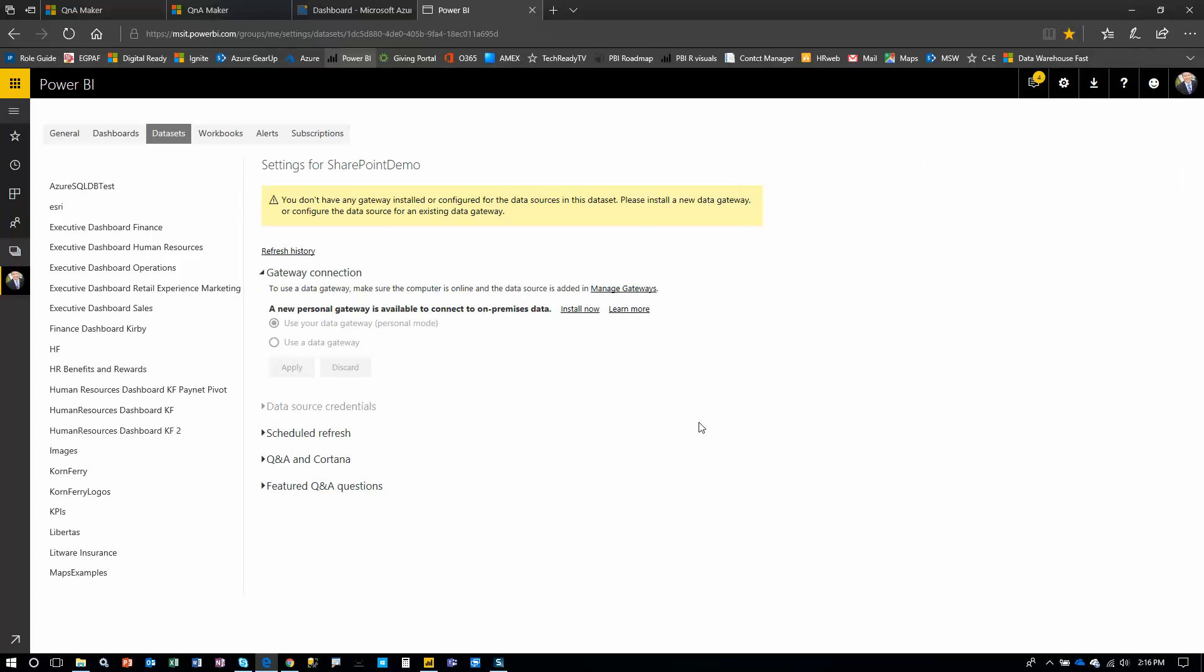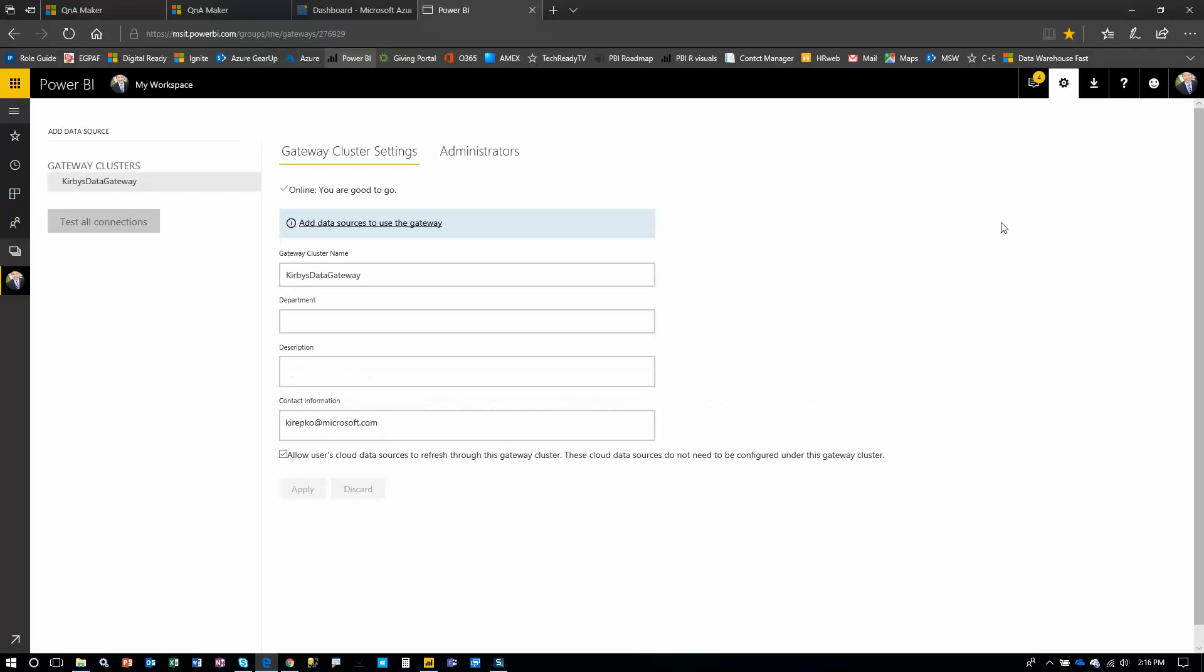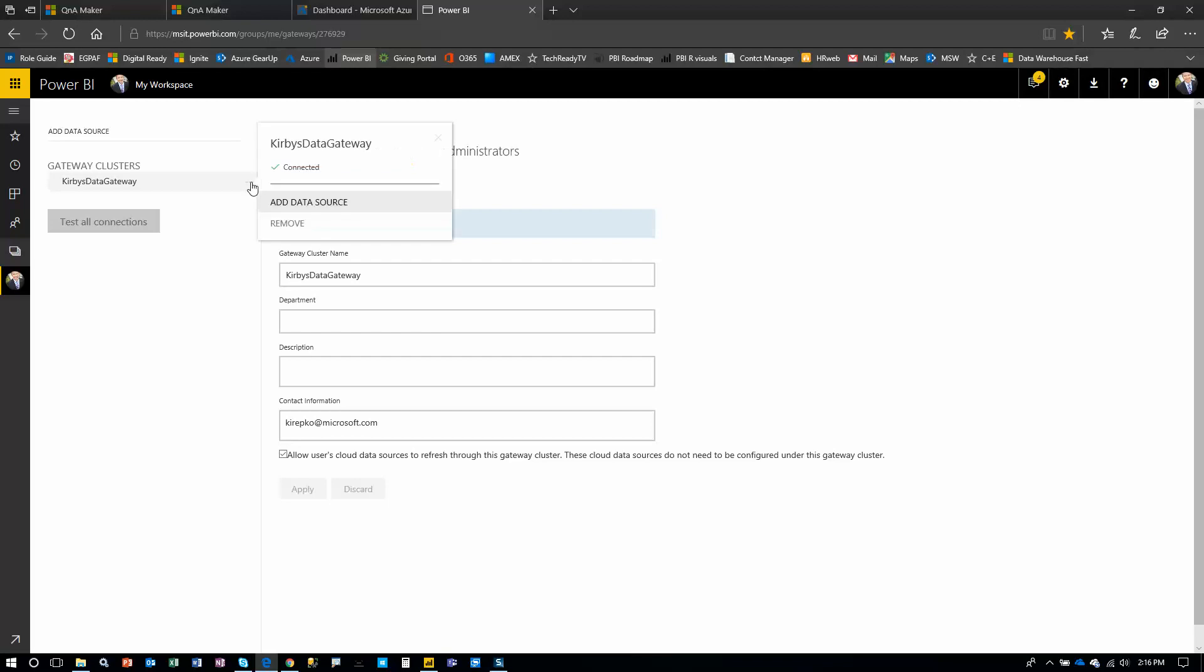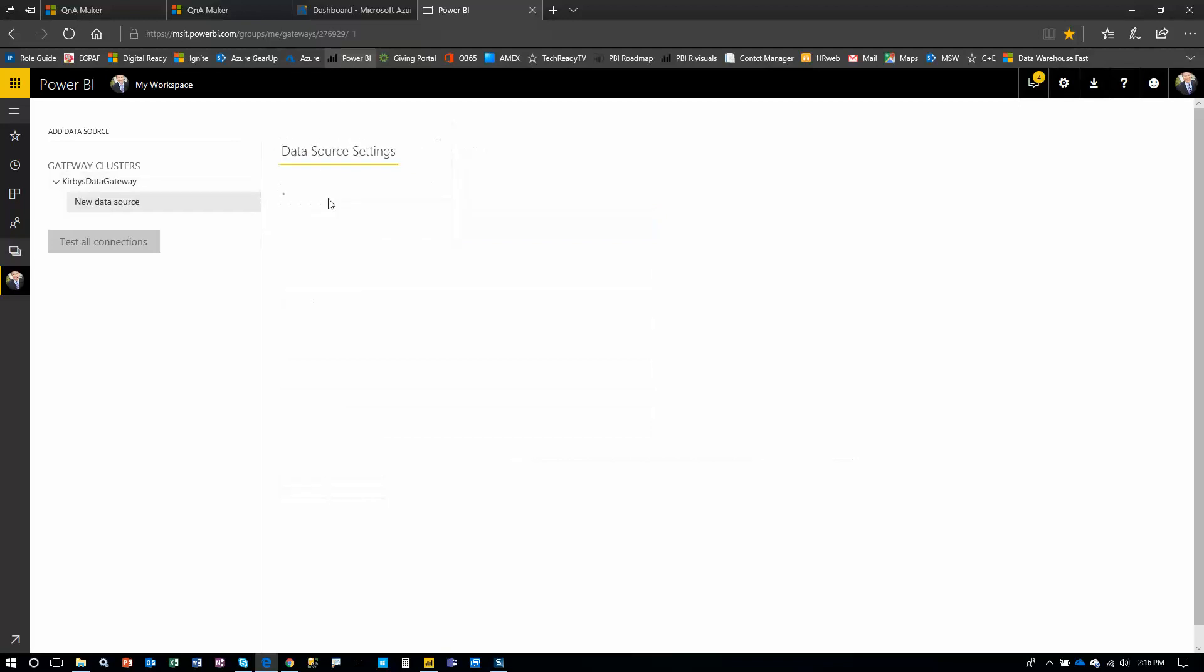So we already have a gateway installed. Click your gear icon on the top right. Go to manage gateways. Now here's the gateway we installed, but a gateway by itself really isn't much more than just the software on that server. You need to associate data sources, paths to all your different data sources like SQL Server, Oracle, Flatfile, Excel. So let's do that right now. Click your gateway here. Click the ellipsis and say add a data source.